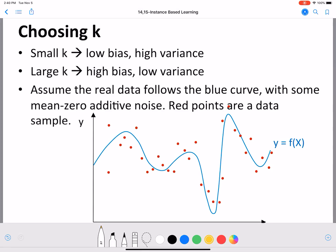Hello, everyone. Welcome back. In this video, we are going to continue our discussion on bias-variance trade-off. We are going to contextualize that in KNN and understand how the value of K that we choose is connected to the bias and variance.